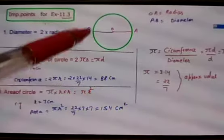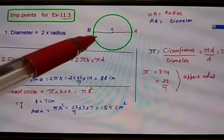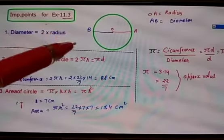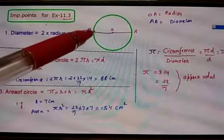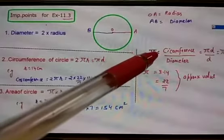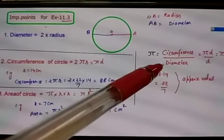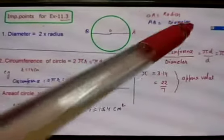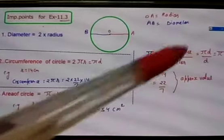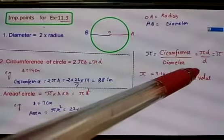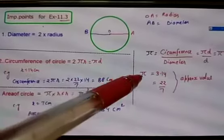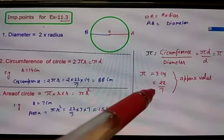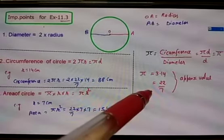Then what is the circumference of a circle? The circumference of a circle is 2πr. Here pi is a constant. Pi is equal to circumference divided by diameter. The constant value of pi is 3.14 or 22/7. This is the constant value which we are going to use for pi.